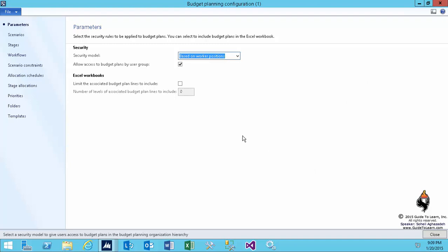The first page is about parameters. It tells you exactly what security model you are going to use, whether or not you allow users to budget plan by user group. These are basic settings in regard to dealing with who can do it, based on what role they can do it, etc. And at the bottom of it...